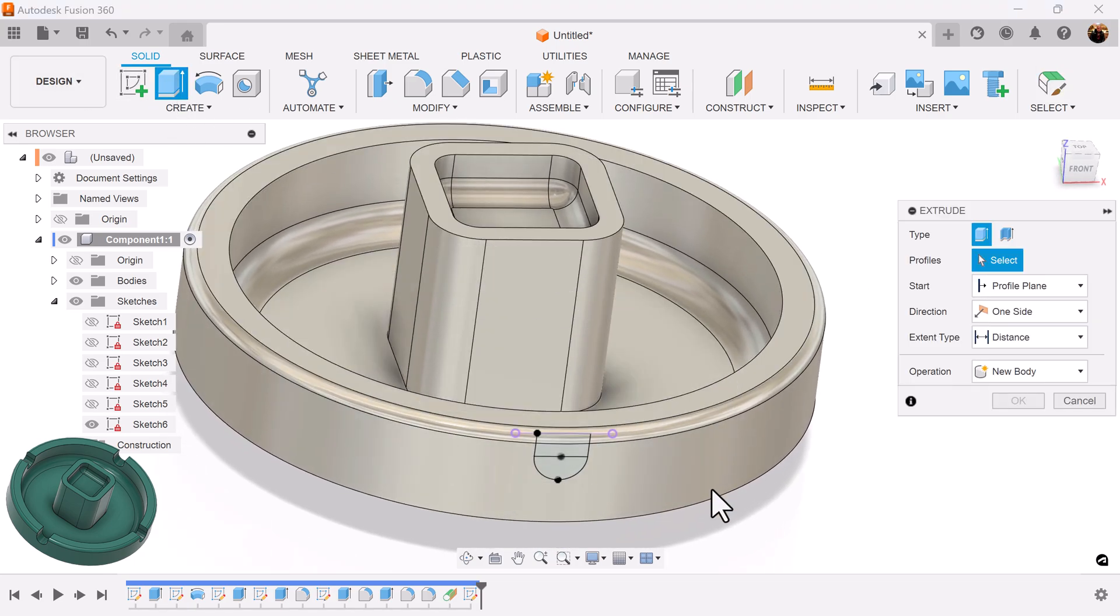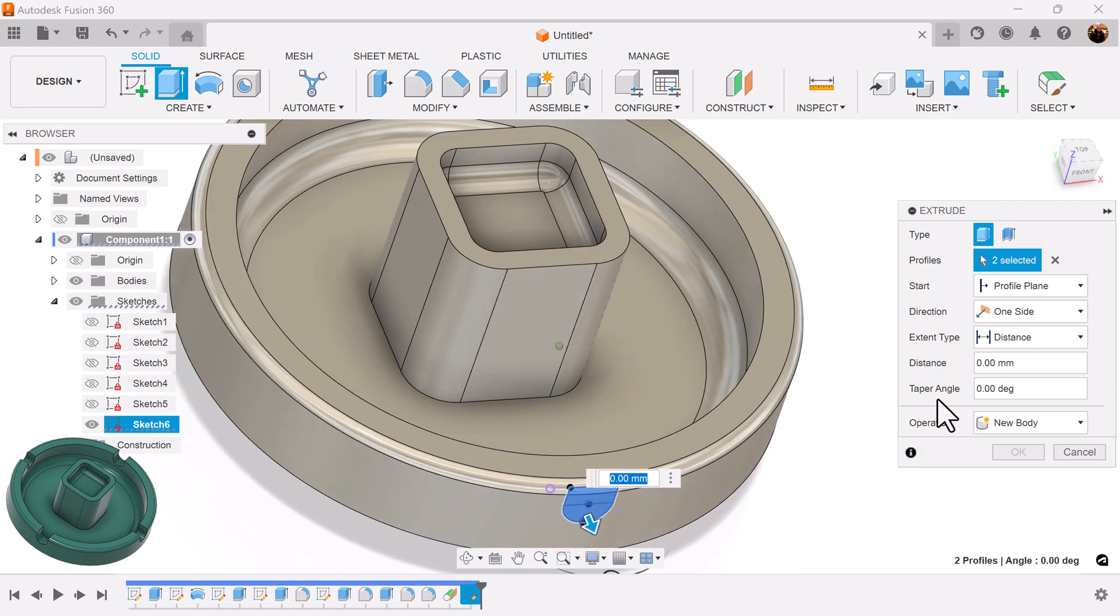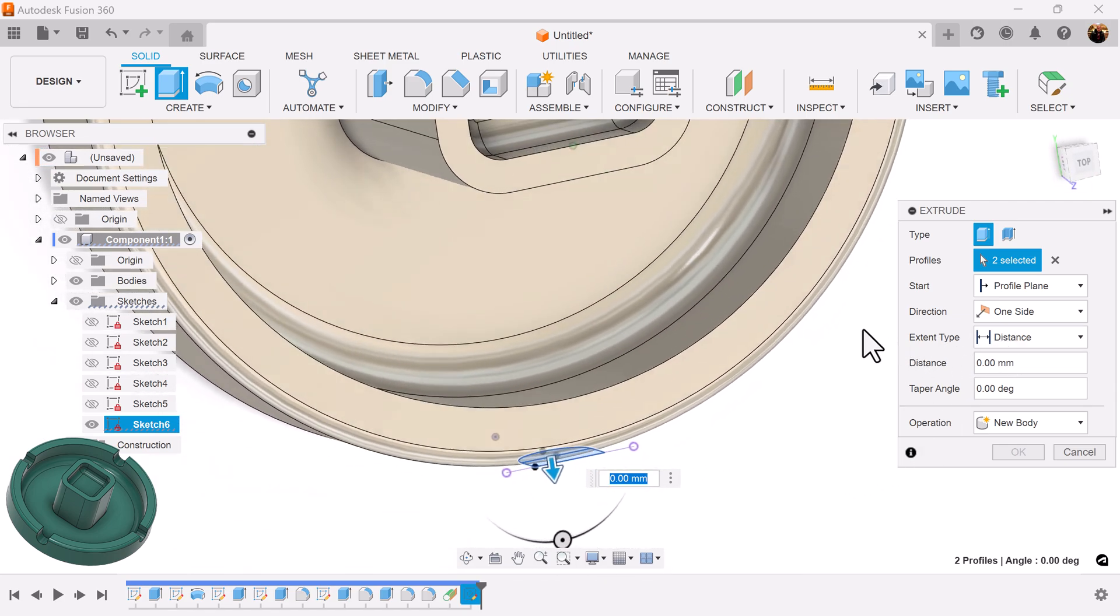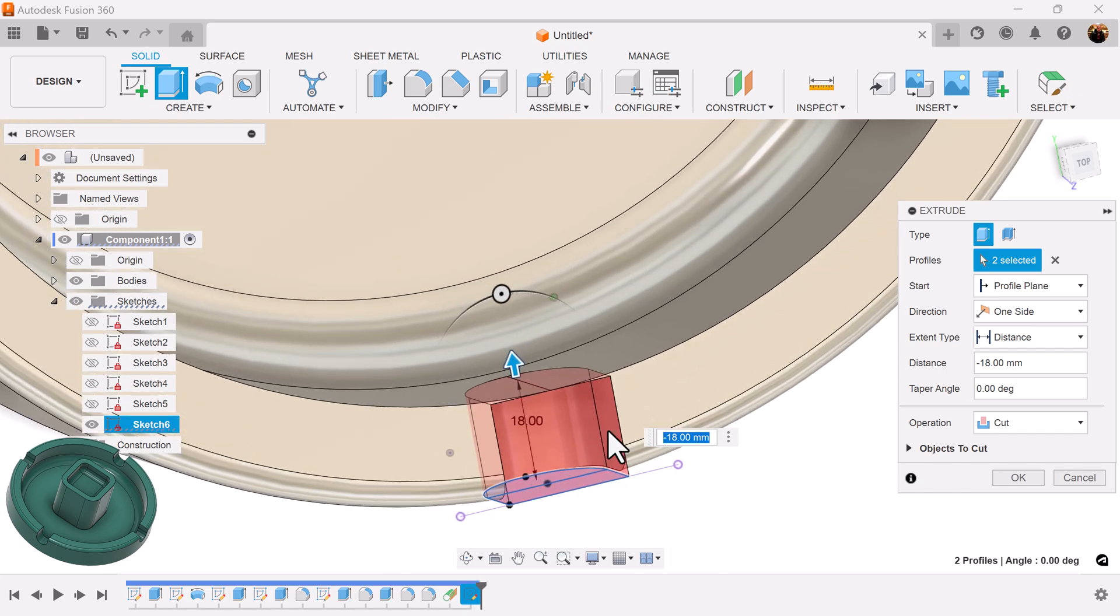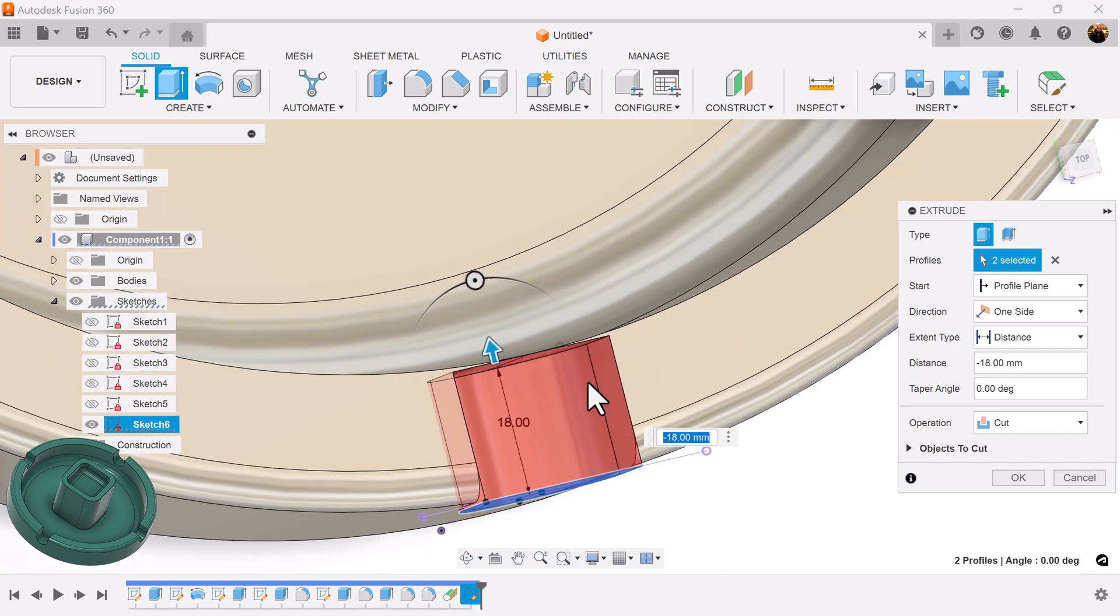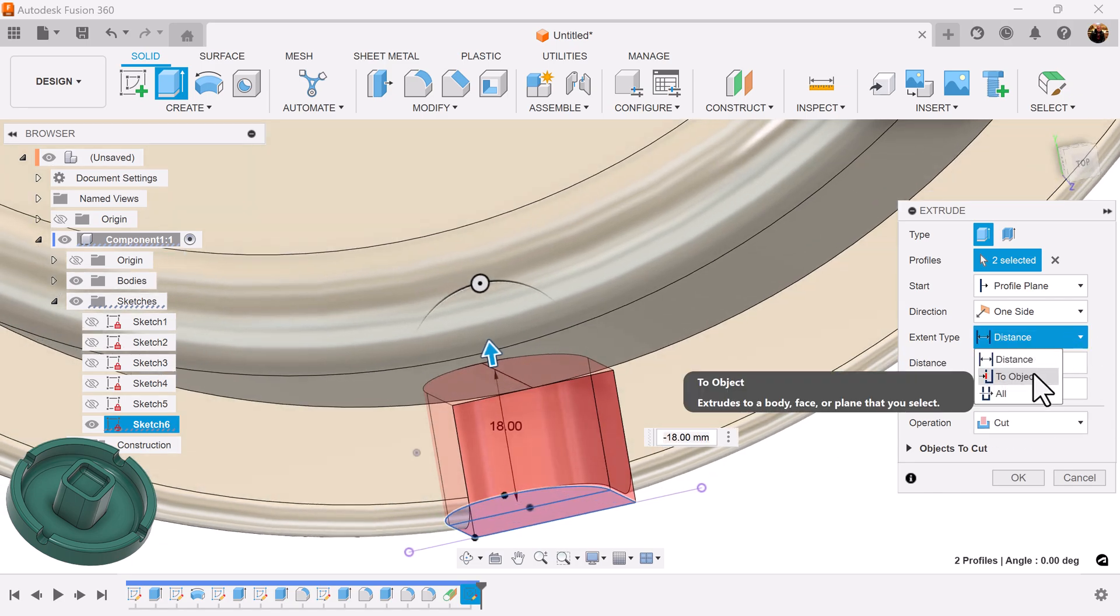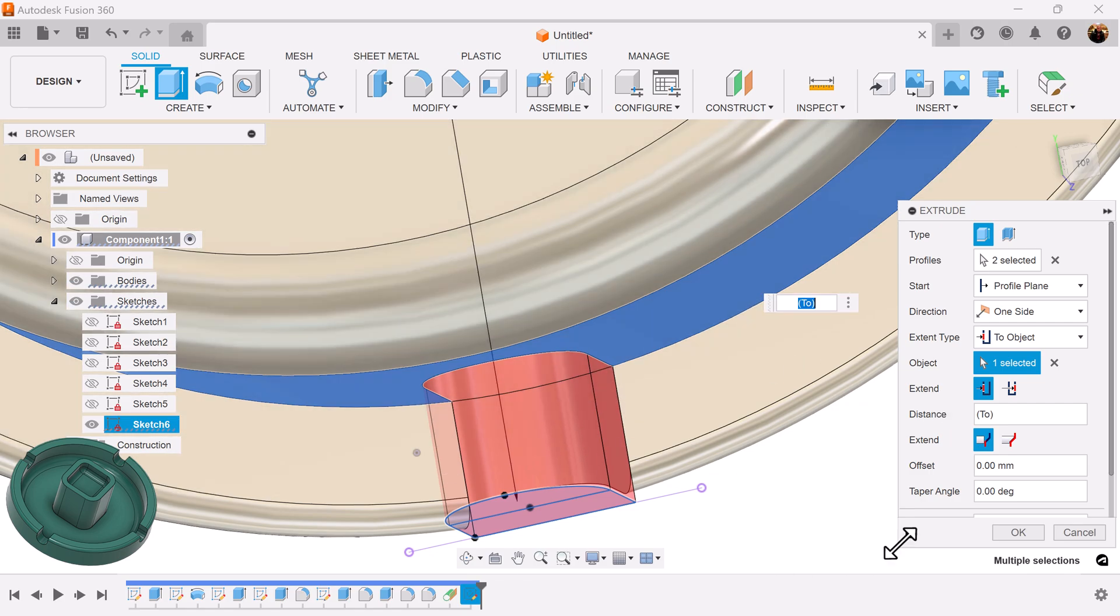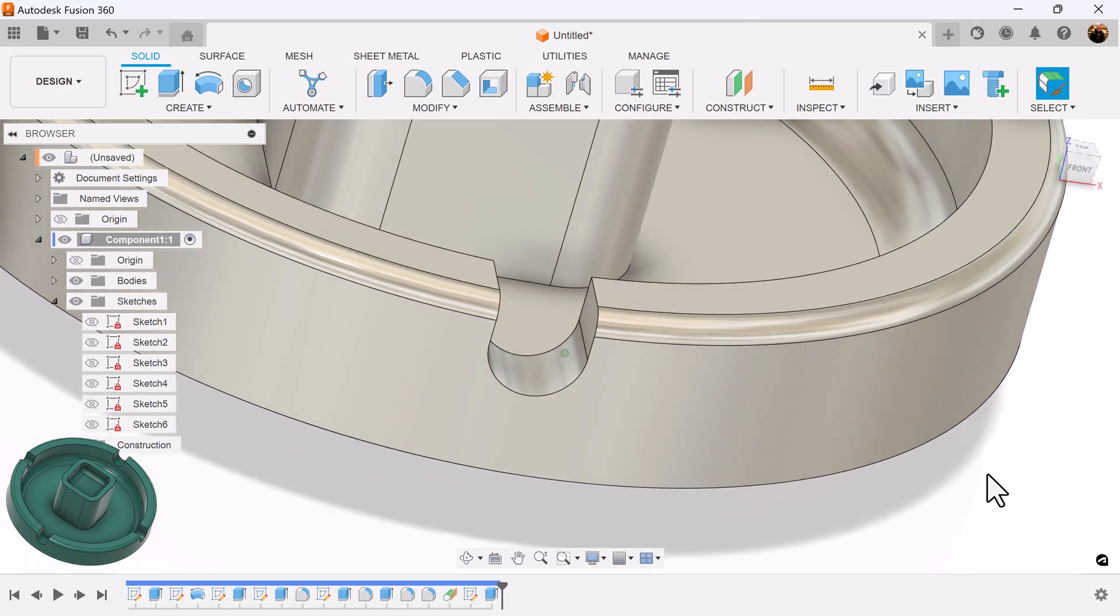Select the extrude command. Select the profile we just created. I'm going to show you a little trick. If I simply select this outer edge, it doesn't cut all the way through and it leaves a little bit of unfinished cutting. So, what I'm going to do is, I'm going to select again, to object. And now, when I select this in-face, it cuts all the way through. It doesn't leave any edges. It's completed.